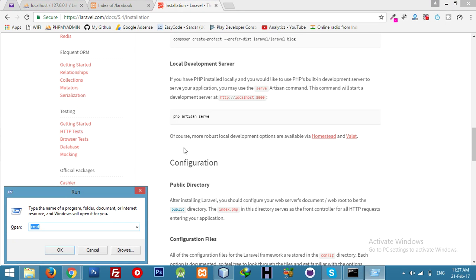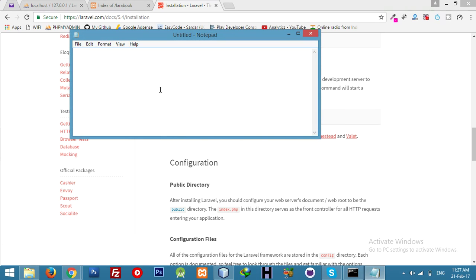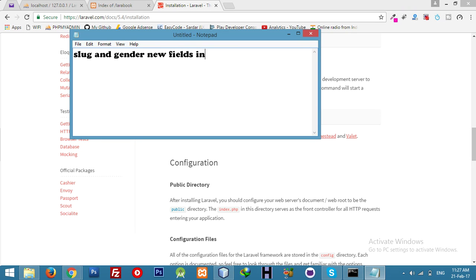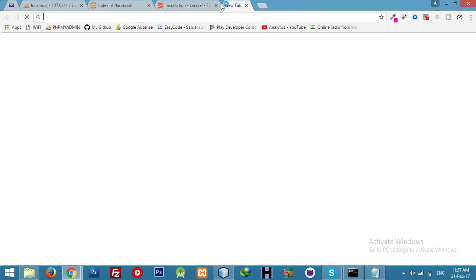Let me tell you about new points we will add. After making auth, we will use a slug and add new fields in the MySQL table. We have migrations. What is a slug? We will use it here.